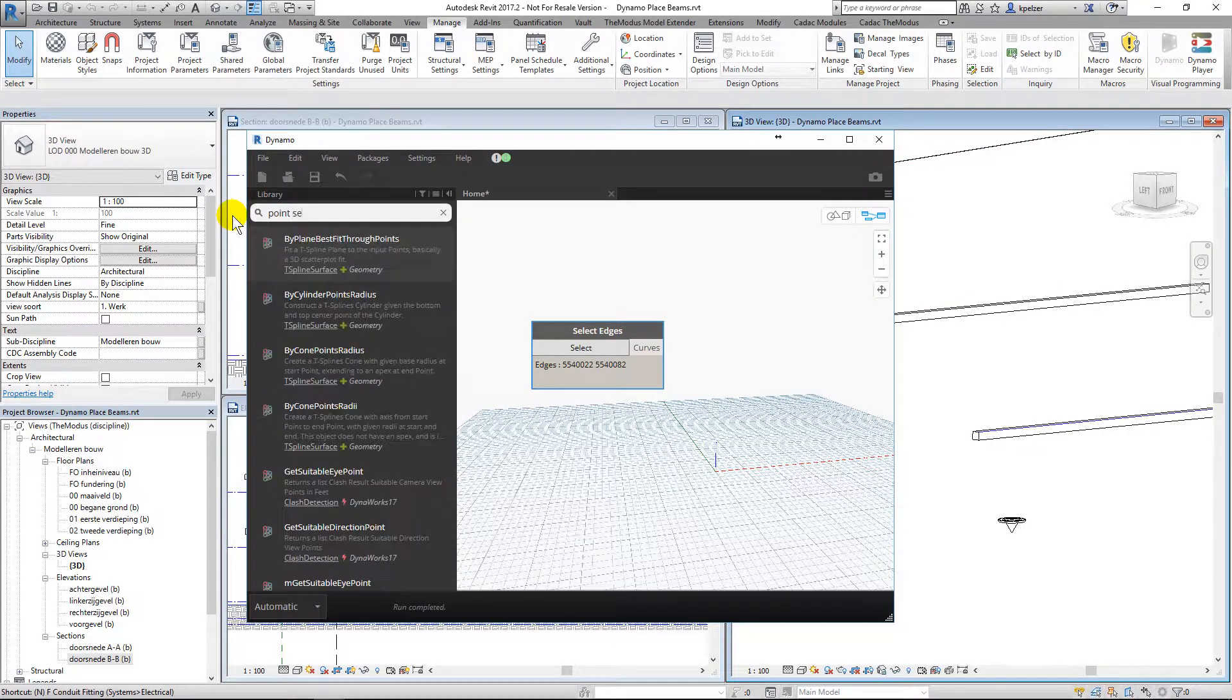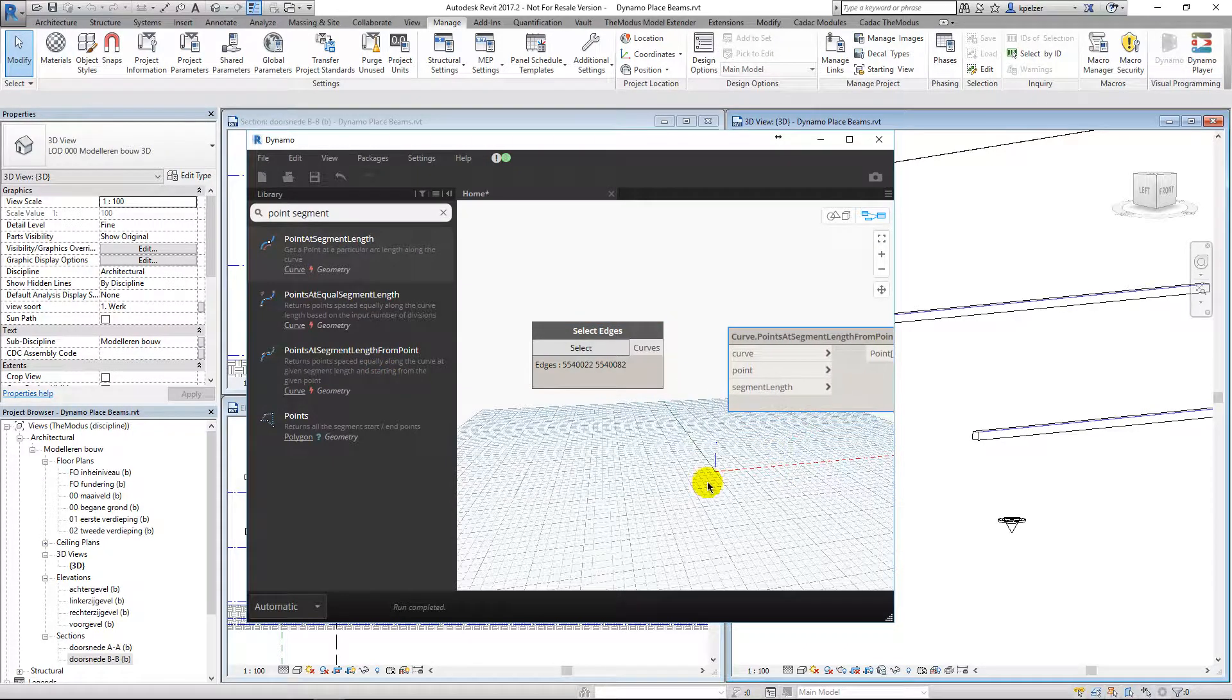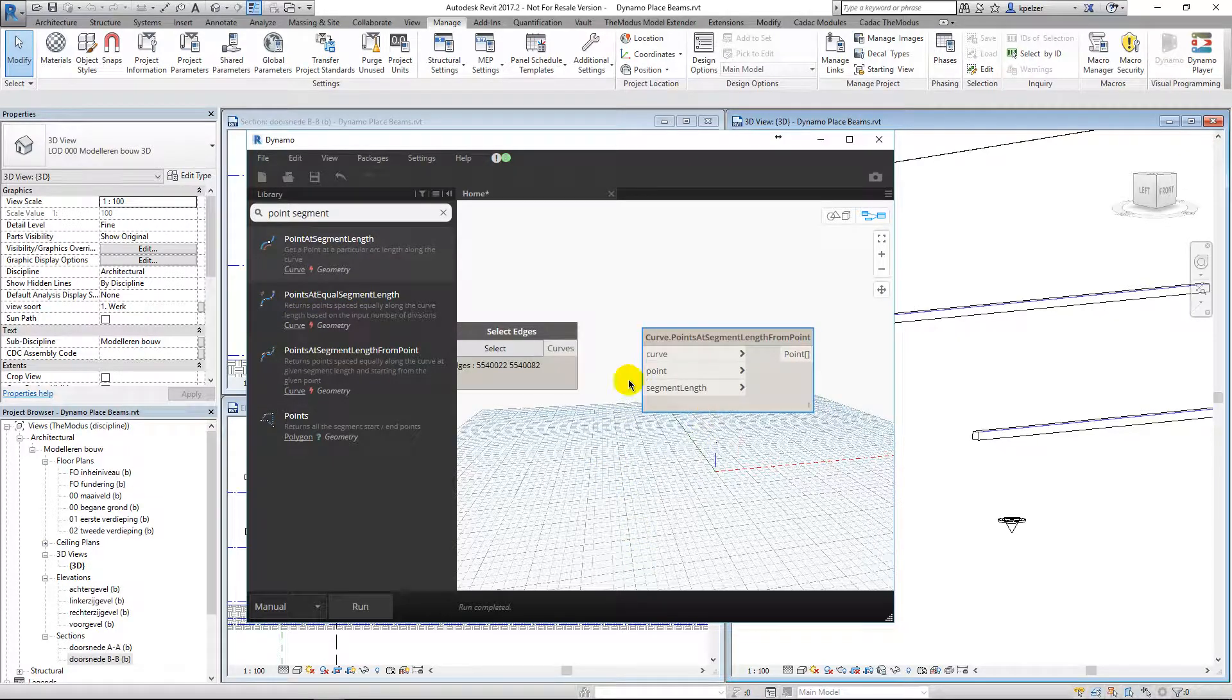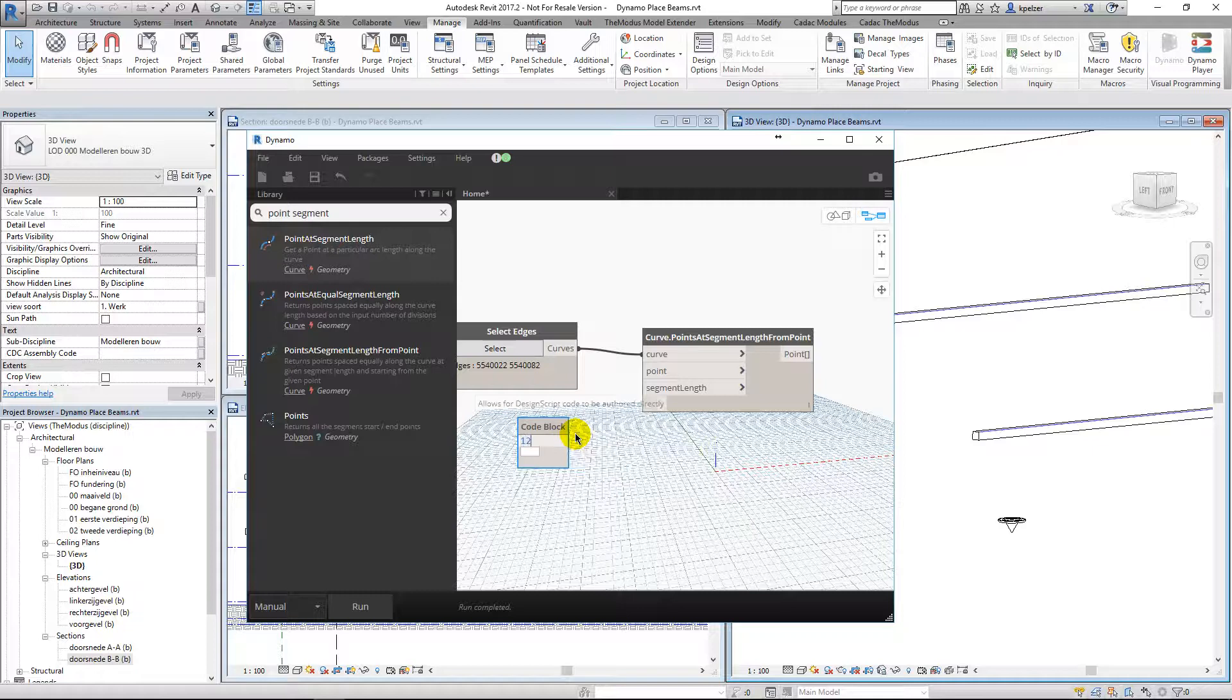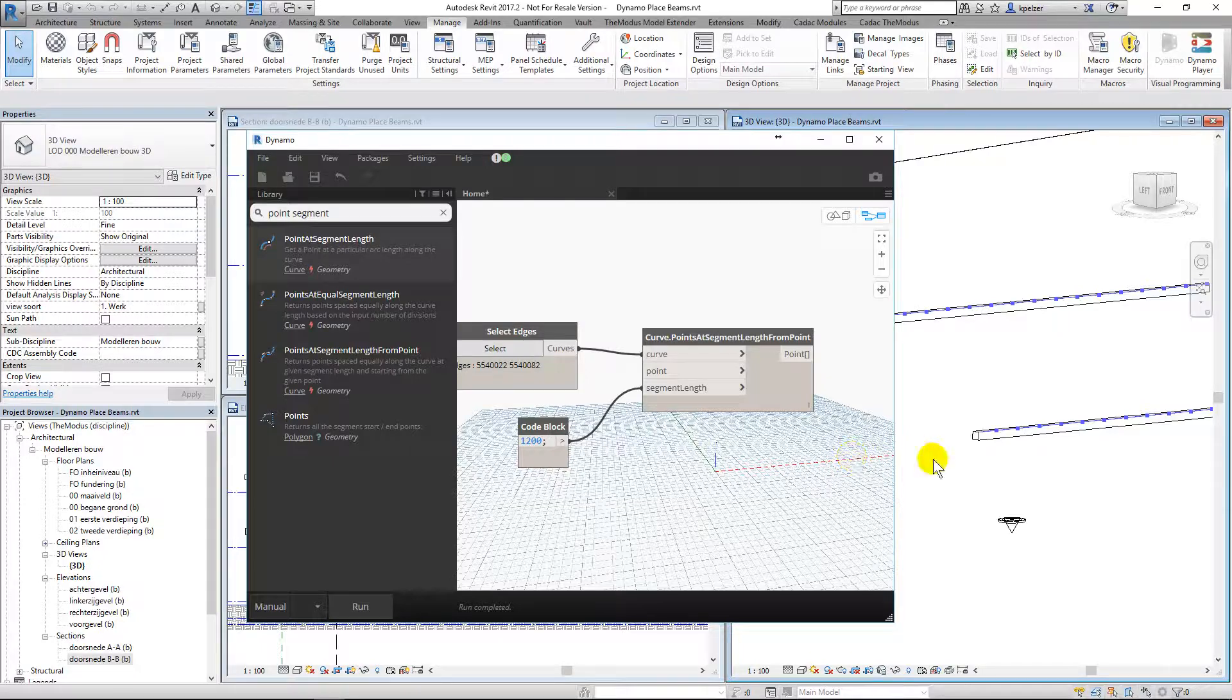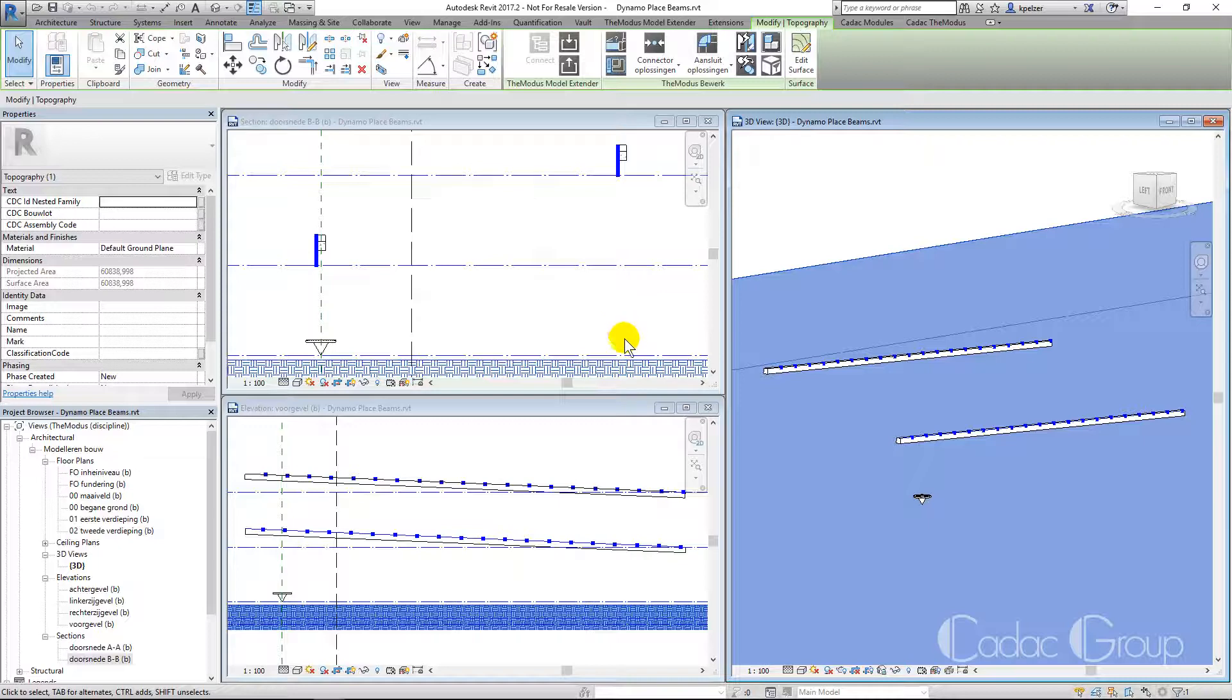We will use the node curve points at segment length from point to divide the curve into fixed lengths. I will change the automatic run mode to manual to prevent unnecessary calculation, and specify the desired length using a code block. This results in a list of points.